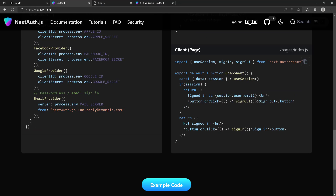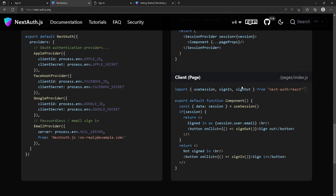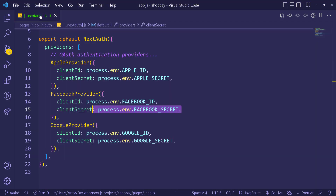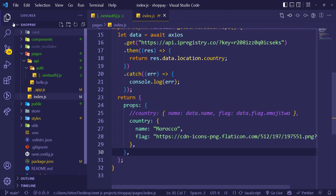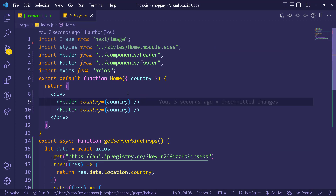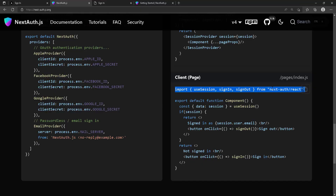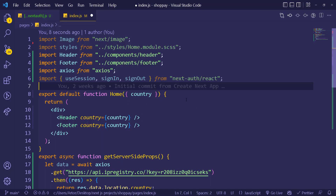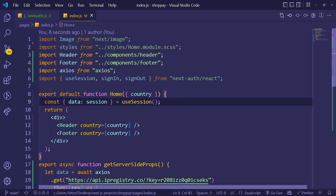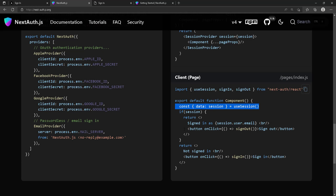Now we can check if we're signed in or not from a client-side page. Go to 'index.js' — after the header and footer, between them. Import 'useSession' and then inside the home function, get the session with 'const { data: session } = useSession()'. We can then simply check whether we have a session or not.